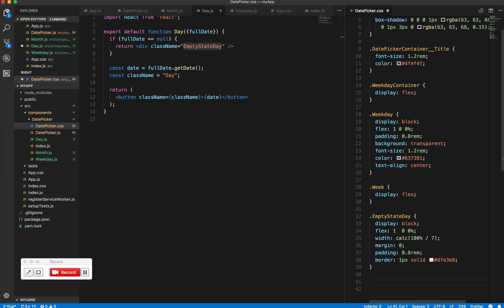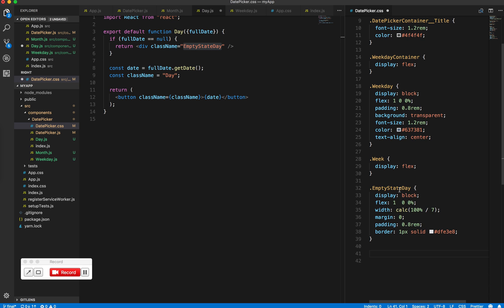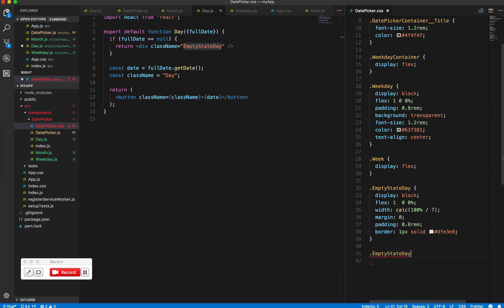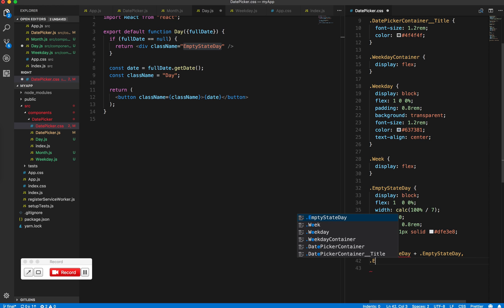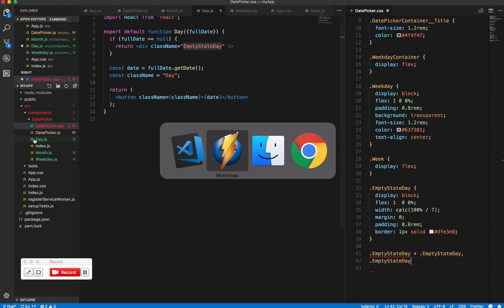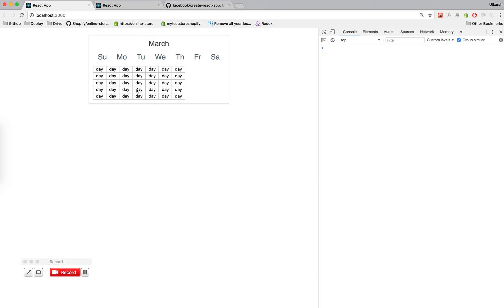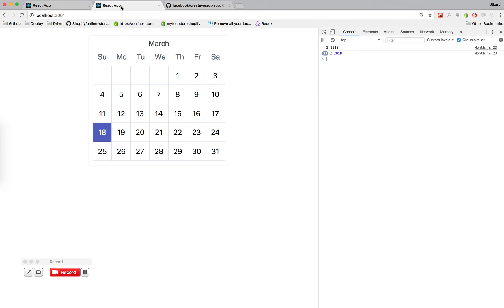The other thing which we want to do is handle what happens if the empty state days are alongside each other. So if you look at this thing, this is an empty day. We want to handle when they're alongside each other and when an empty day is next to an actual day.